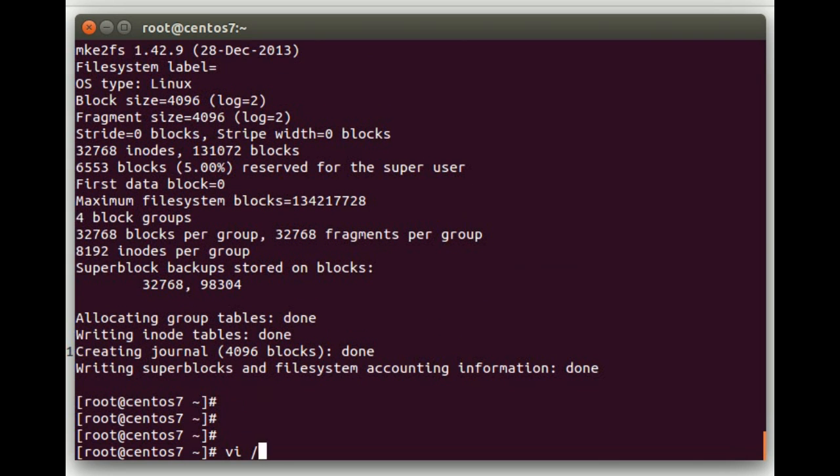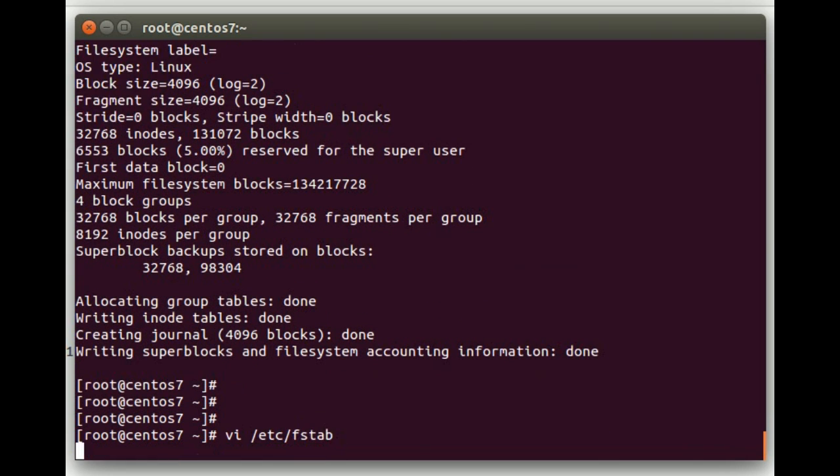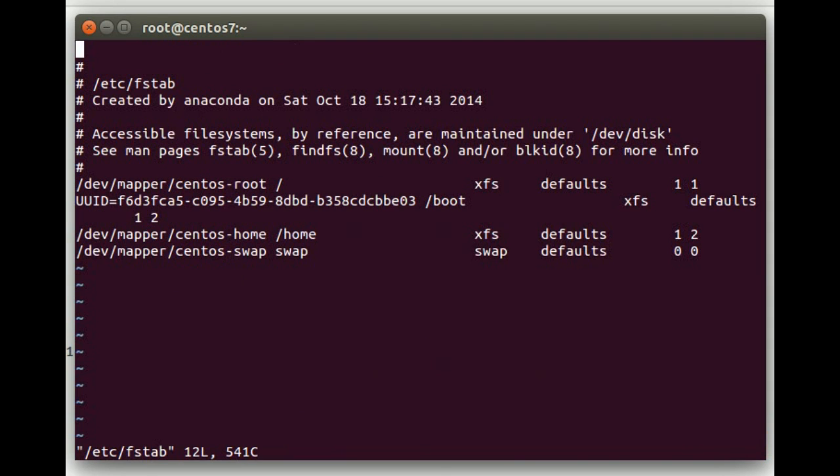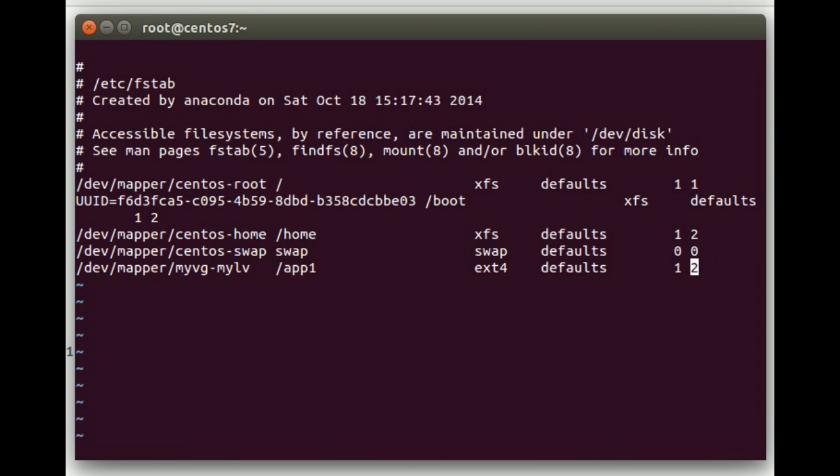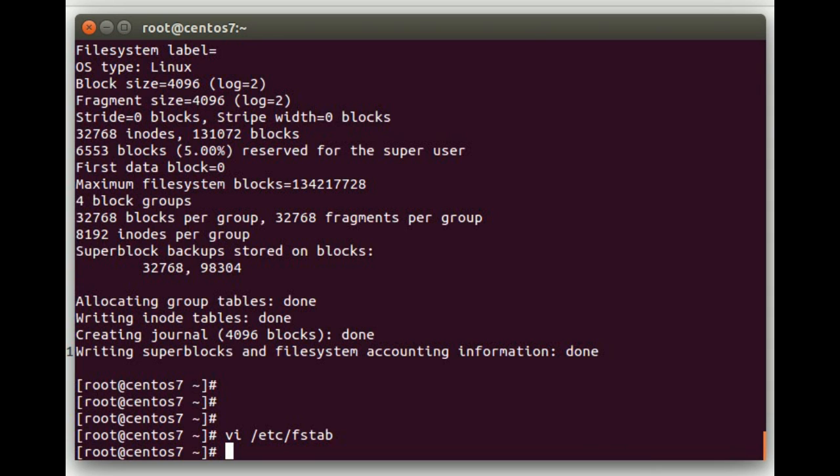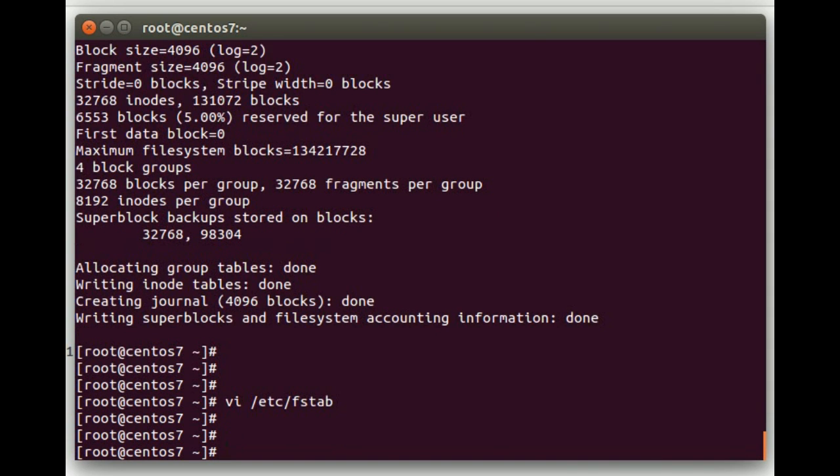Next, we'll add it to the /etc/fstab. This is what will make it automatically mount at boot. And the entry we'll add here is /dev/mapper/myvg-mylv, that's the volume group dash the logical volume. Hit a tab, we'll do the mount point, which is /app1. File system type, ext4, defaults. And then we'll do a 1, that's for the file system dump, and then the 2, that's the order that it does the fsck in. So now it'll automatically mount at boot.